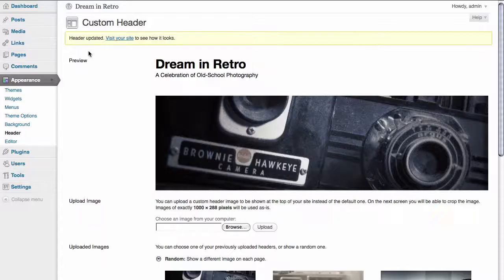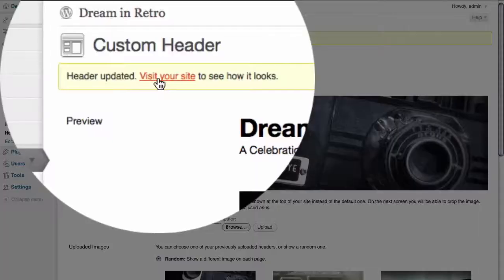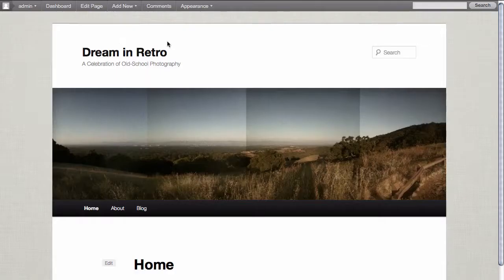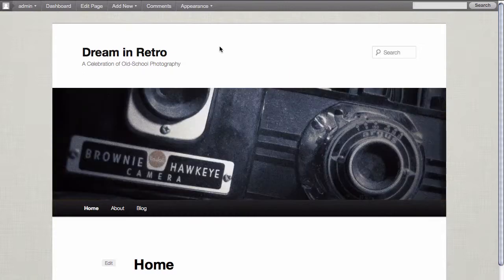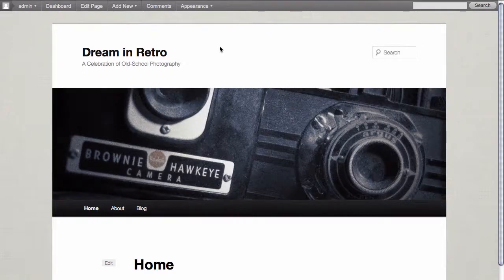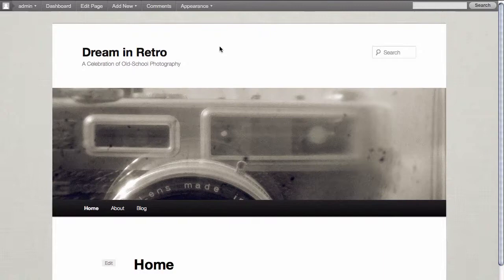Once the header is updated, we're going to visit our site. And here we are, you can see the new image uploaded. And also if we refresh the page, a new image will be uploaded every time.